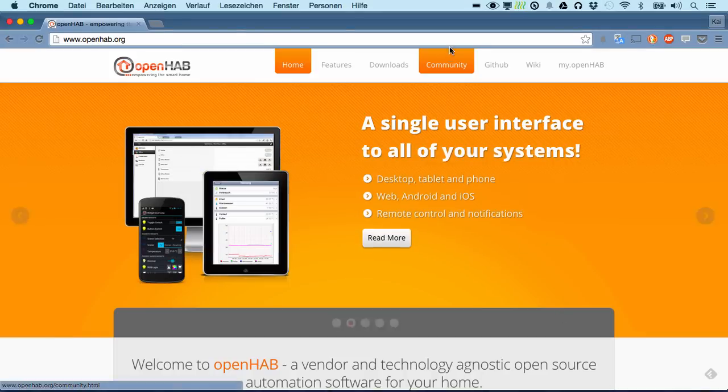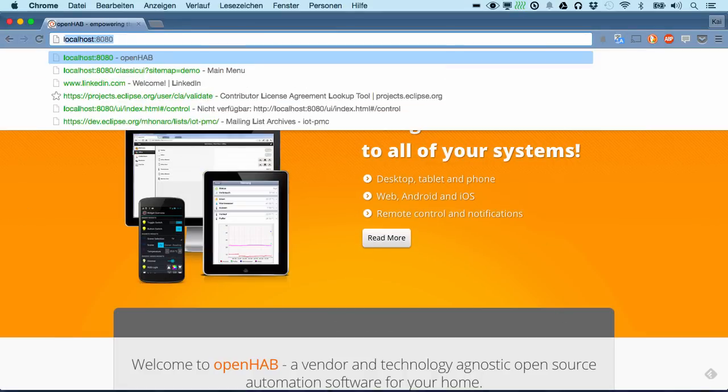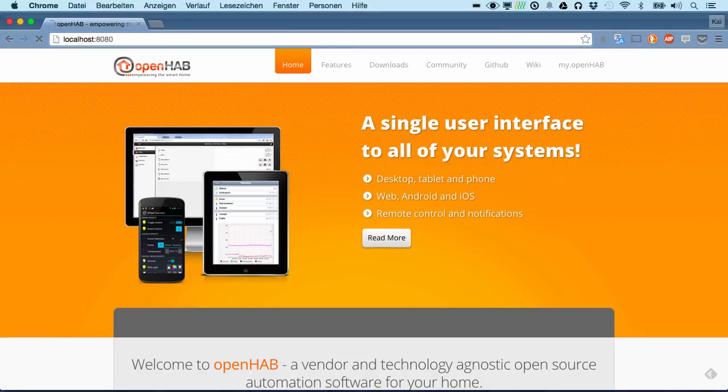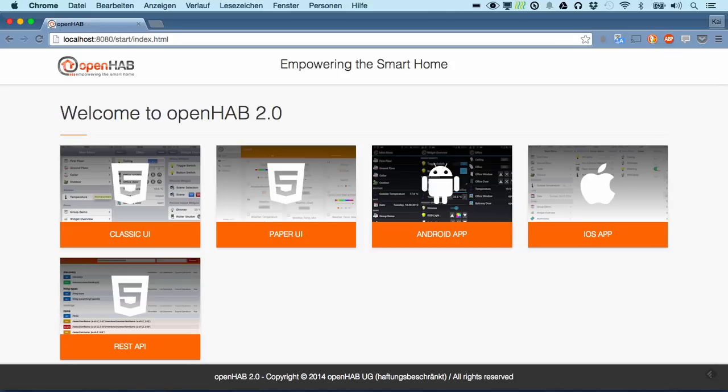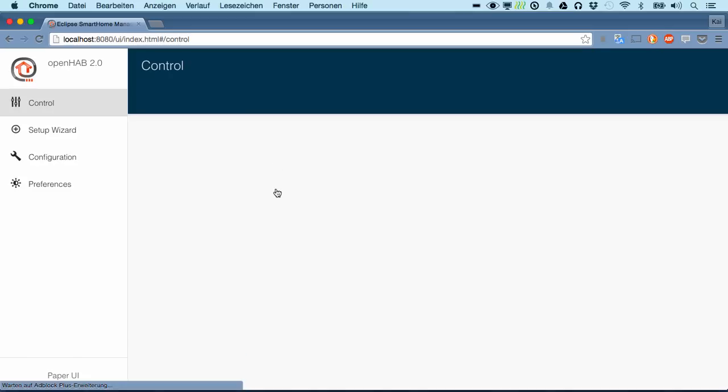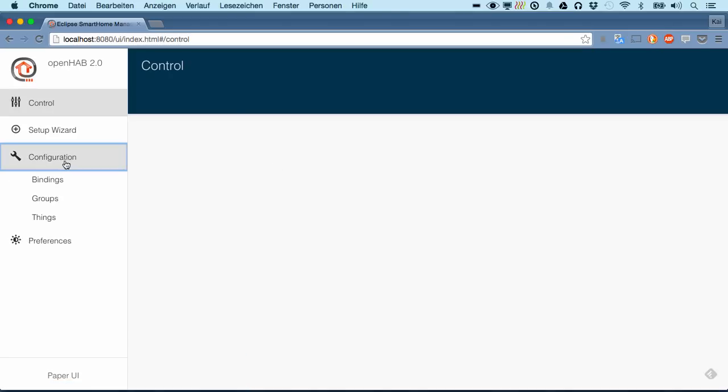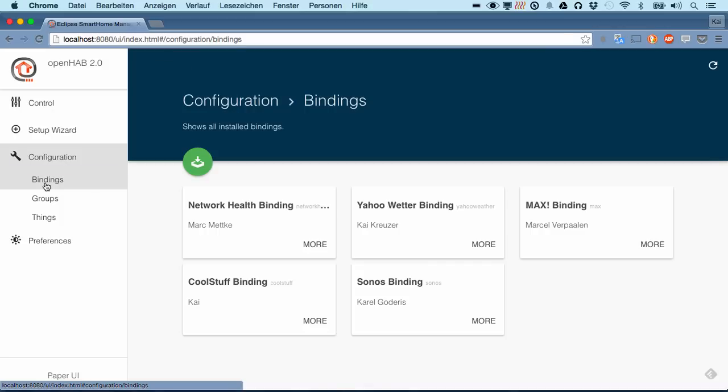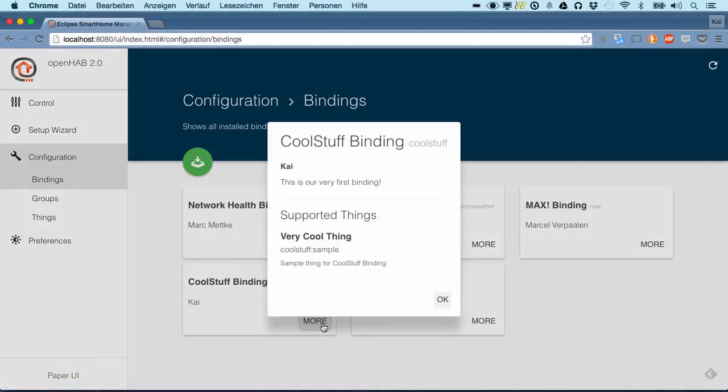If we access localhost now we can go to the Paper UI and on the configuration menu on the bindings we should see now that our binding is listed here as well.